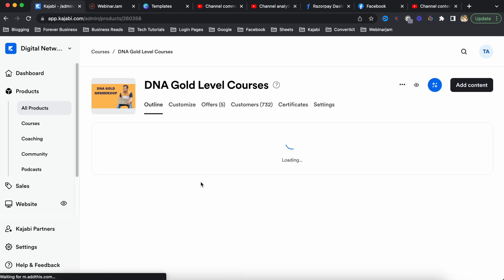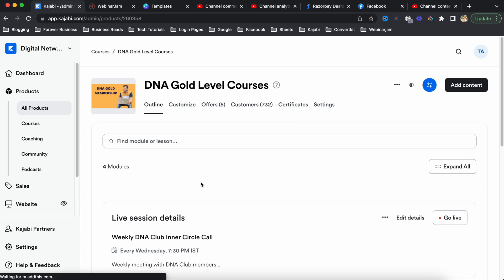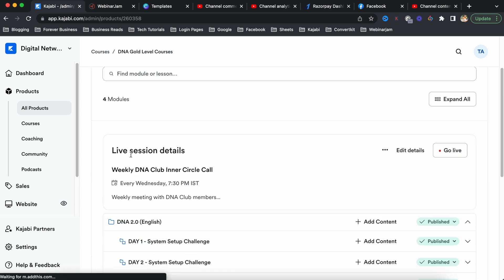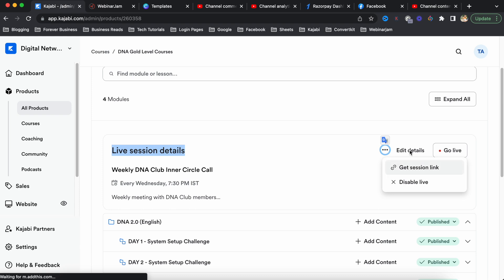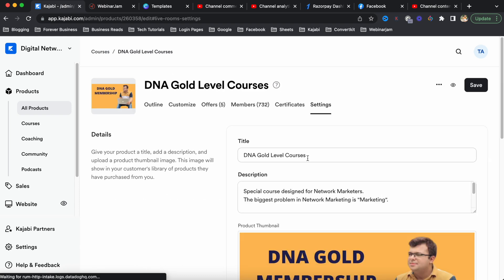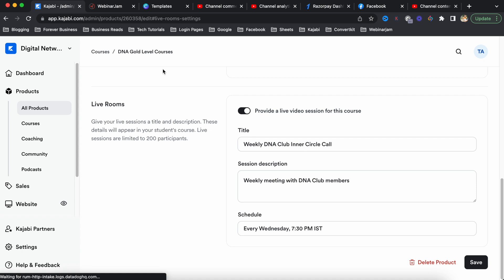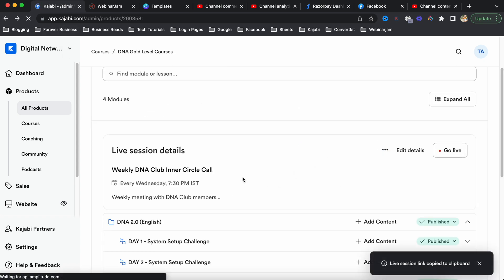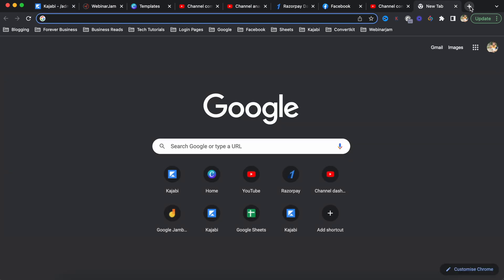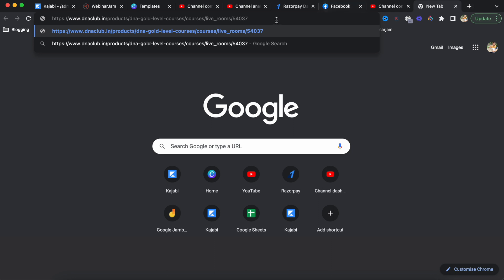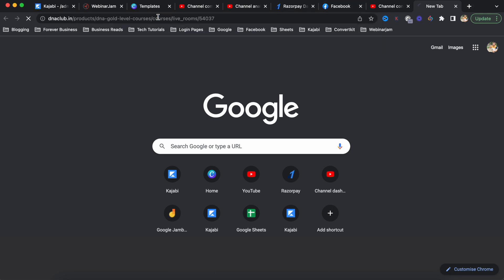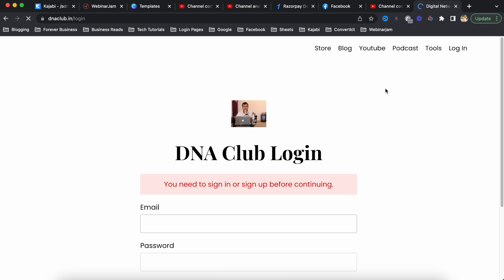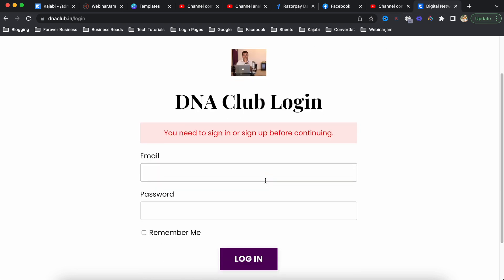Once you go back to the product outline, as an admin you can see an option to go live. There are options like edit details, and if you click on the three dots you can copy the link for the live session. Anybody who has access to this course or product can access it - this is a unique link which I just created.